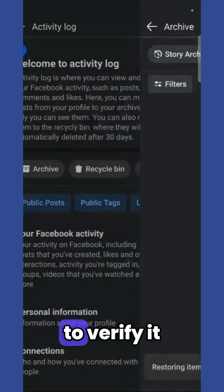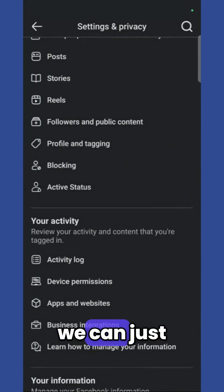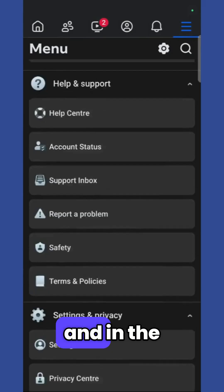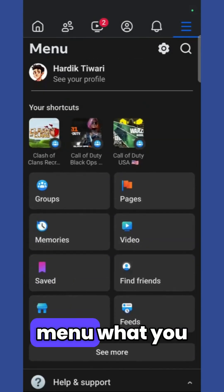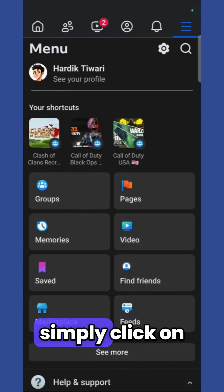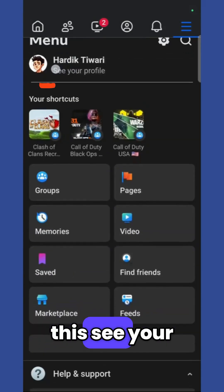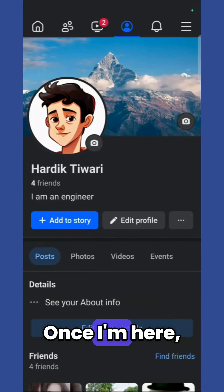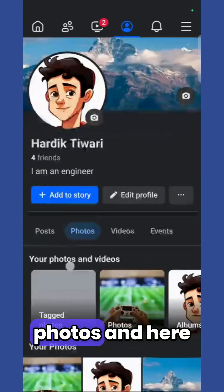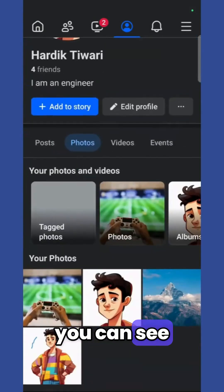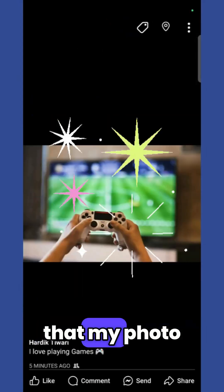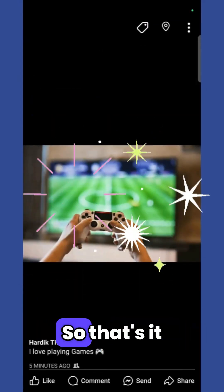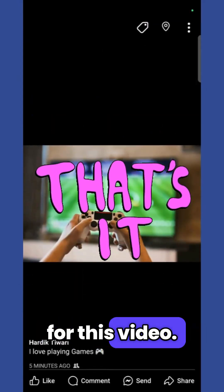In order to verify it, we can simply go back and in the menu click on this see your profile option right here. Once I'm here, I can simply go to the photos and here you can see that my photo is now back.